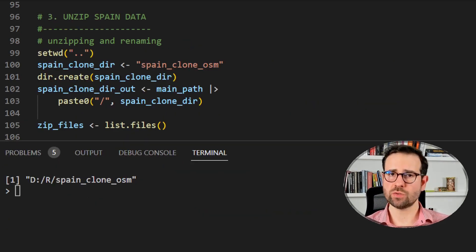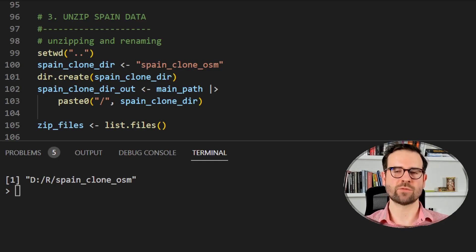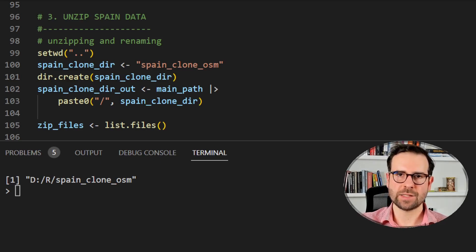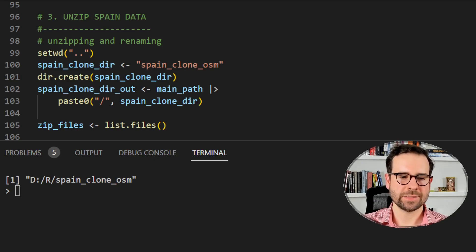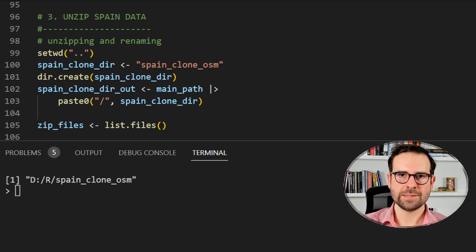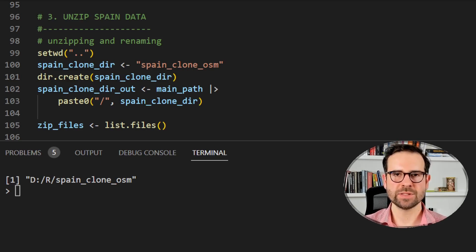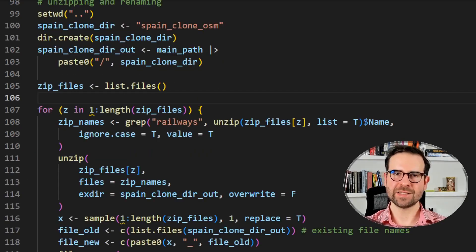The way we solve this issue is: we first grab all zip folders that have railways in their name, but instead of unzipping every file into the same location, we unzip them into a separate folder we previously created. Then in that folder we rename each file by appending a random number to it. This will prevent overwriting at every single step.